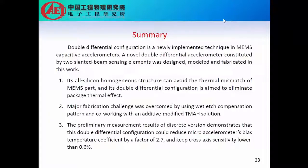Summary: Double differential configuration is a newly implemented technique for high-performance accelerometers. A novel double differential accelerometer constituted by two slanted beam sensing elements was designed, modeled, and fabricated in this work. The measurement result shows that the bias temperature coefficient could be reduced by a factor of 2.7, and its cross-axis sensitivity is lower than 0.6%.